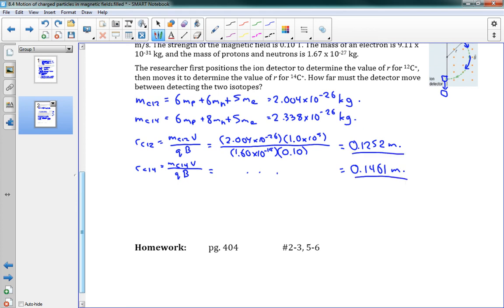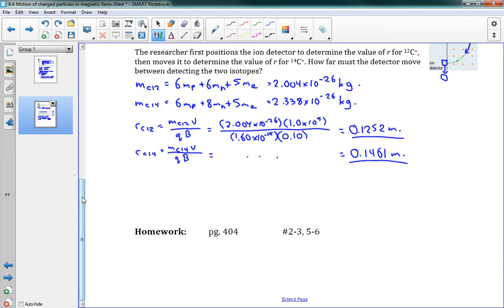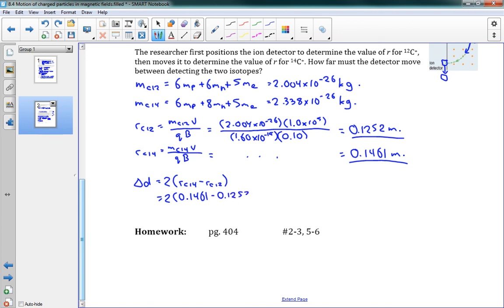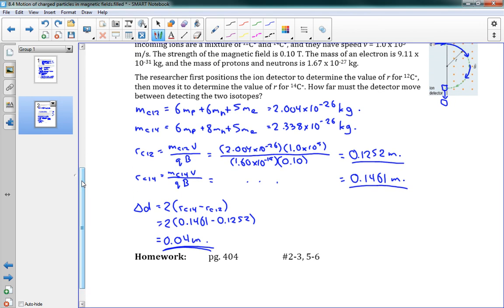Now we have our two radius values. We need to figure out the distance the ion detector needs to move, which is a distance in diameter — twice the radius. So delta d equals 2 times the difference in radii: 2 times (0.1461 minus 0.1252), which gives us 0.04 meters — so 4 centimeters. That's how these problems work. This is the end of the unit, so good luck and have fun with that.